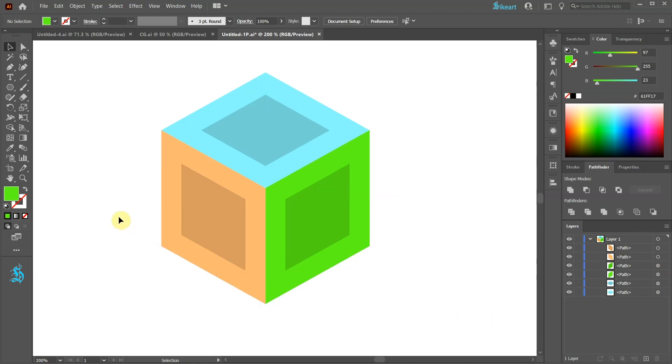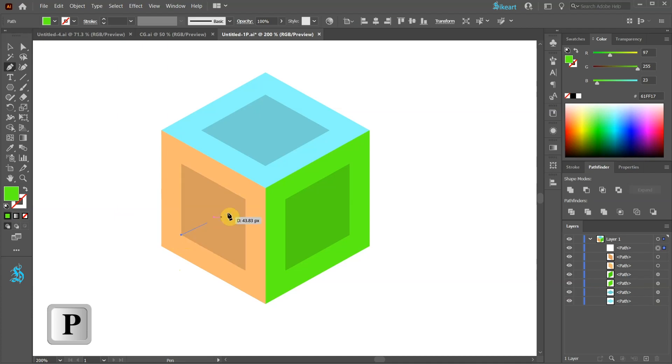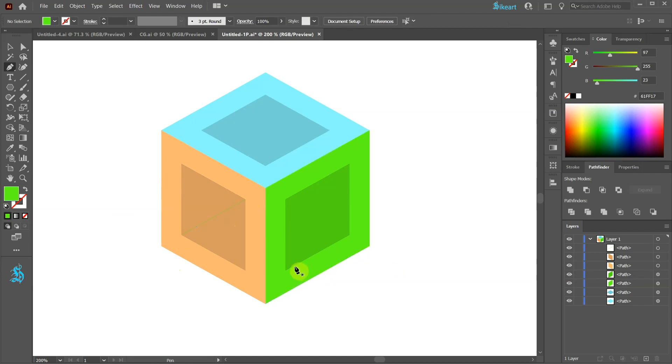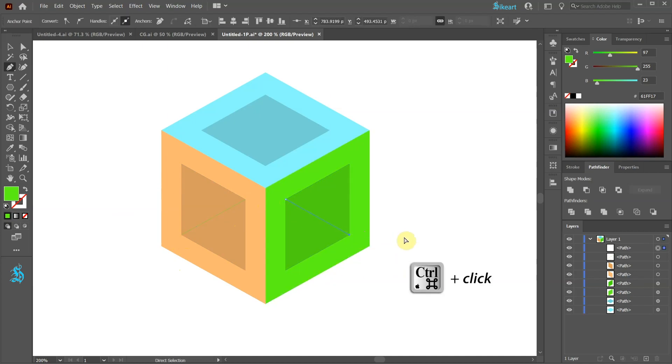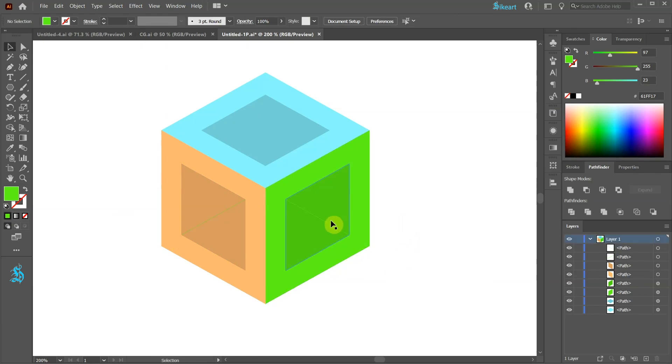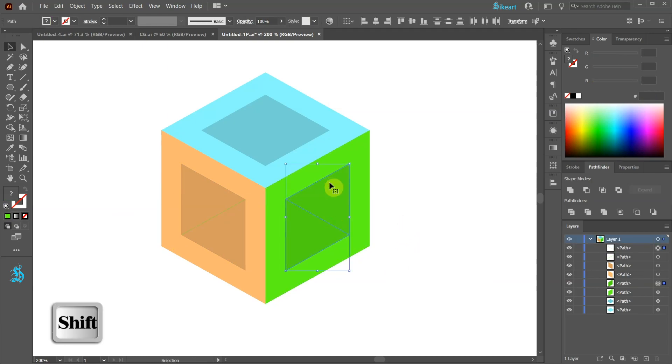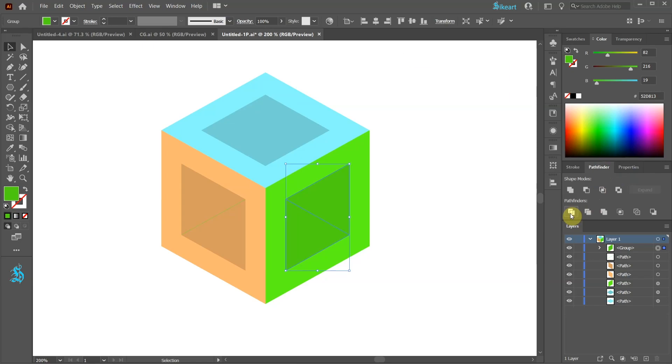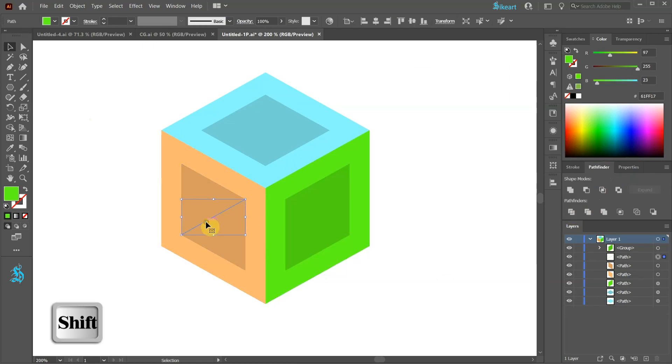First switch to the pen tool and create a path from this anchor point to this one. And do the same with the green shape. Now select the path and the shape. Then open the Pathfinder panel and select Divide. Let's do the same with the other shape.